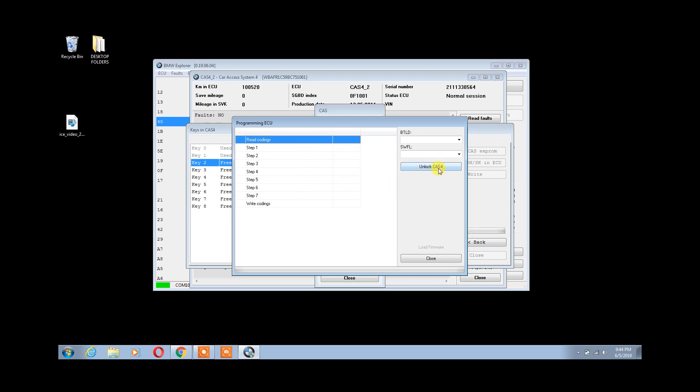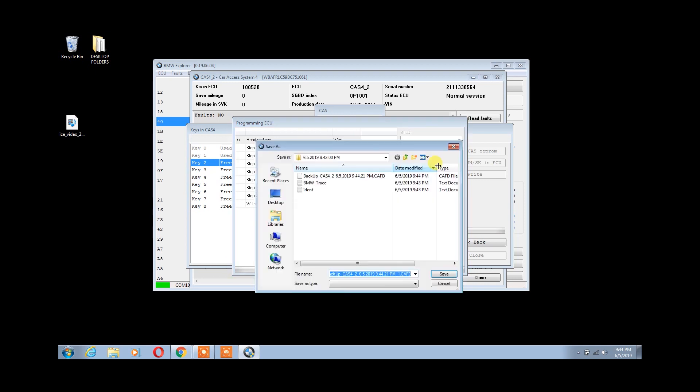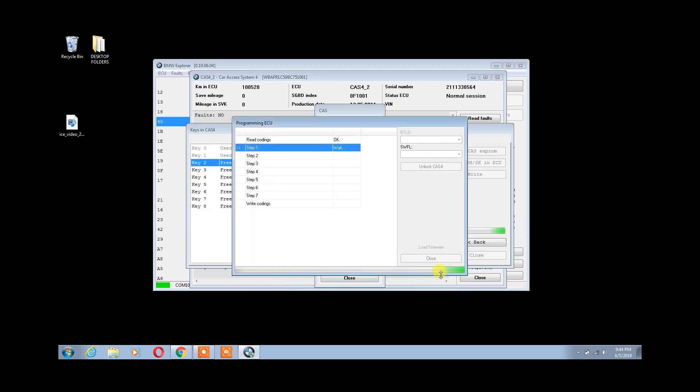After click Unlock CAS 4. The first step of this process is to back up our coding file. Click Save. After it will start the process, which takes about 15 minutes to complete.